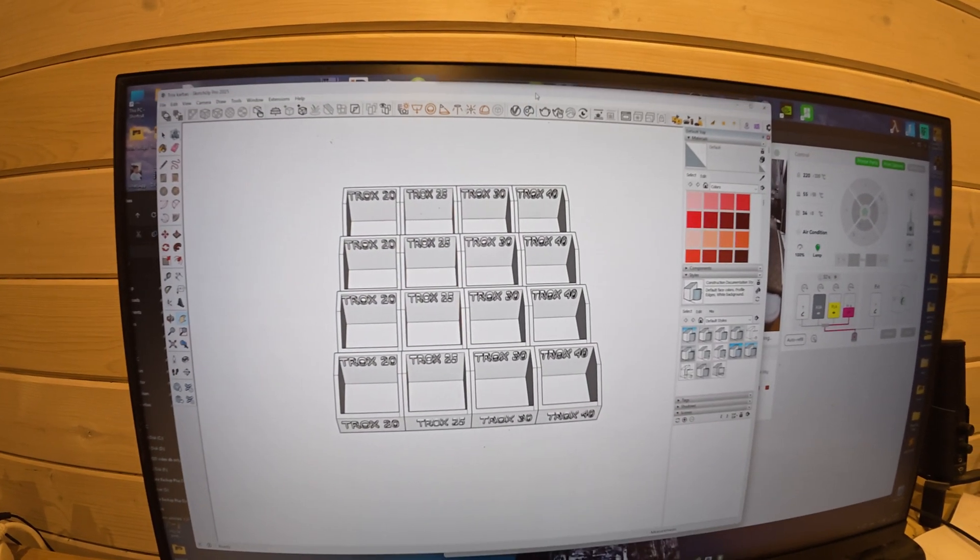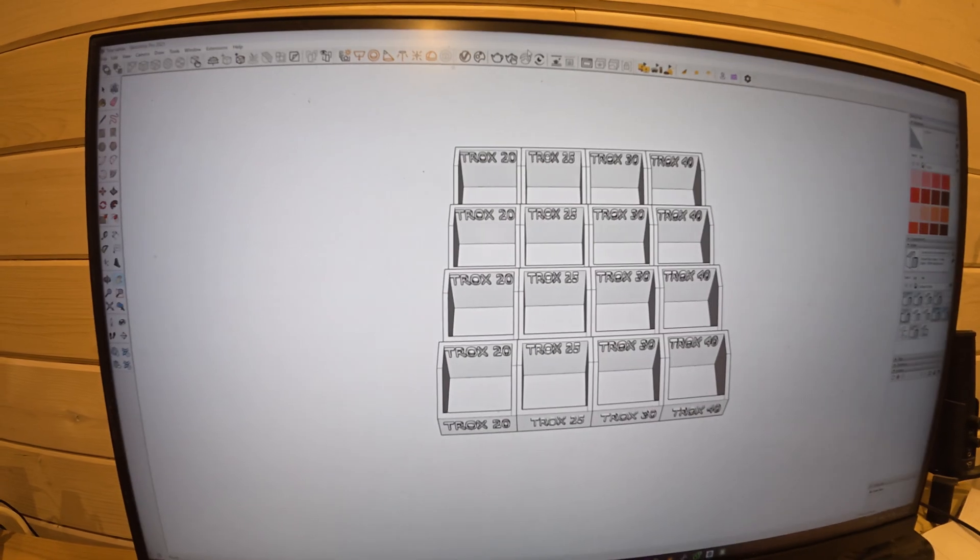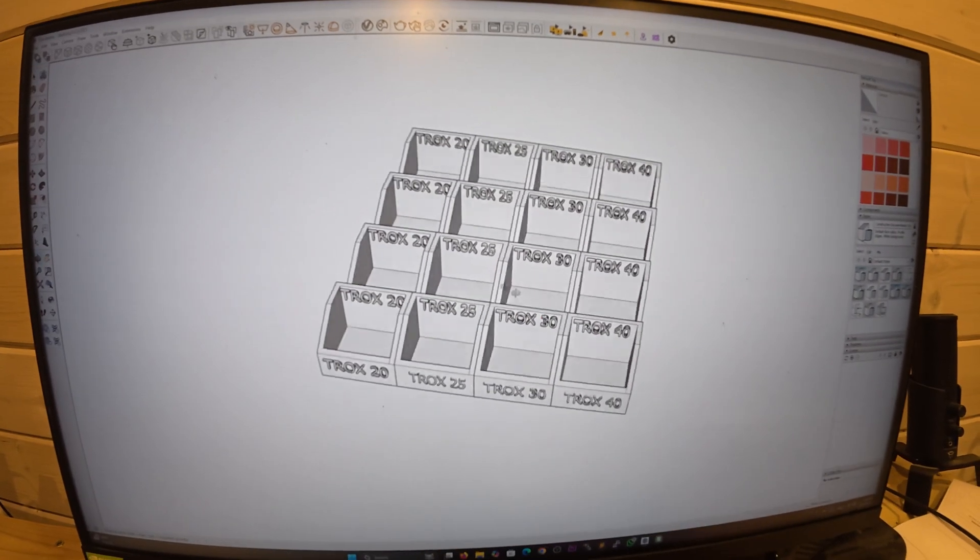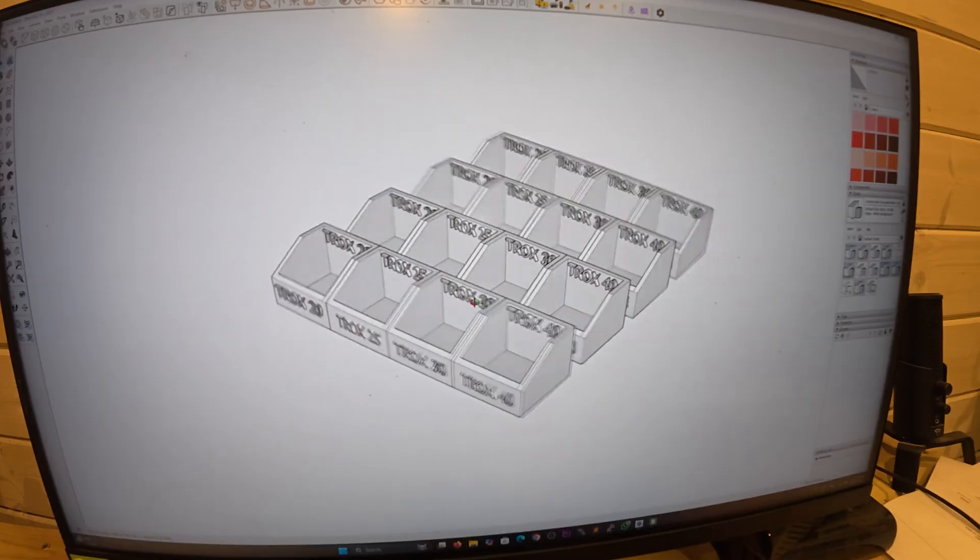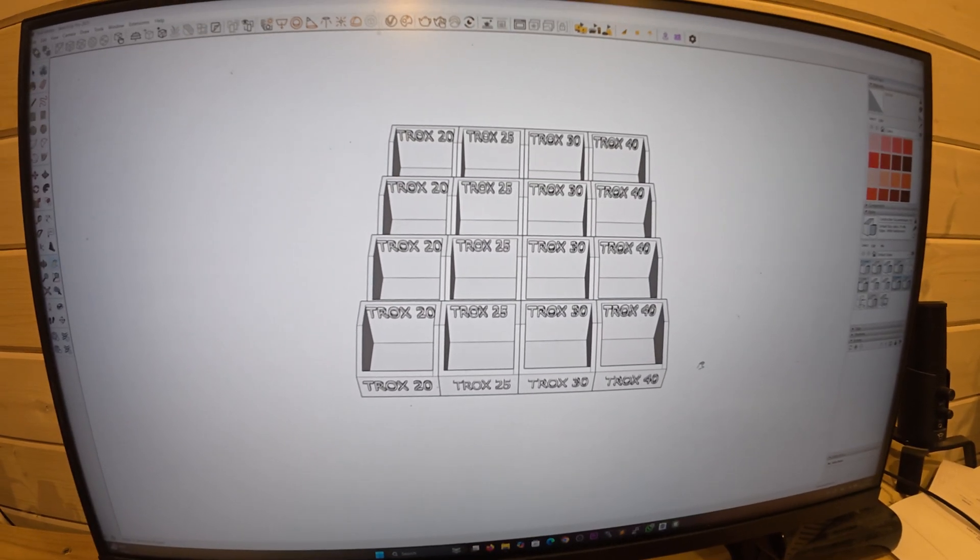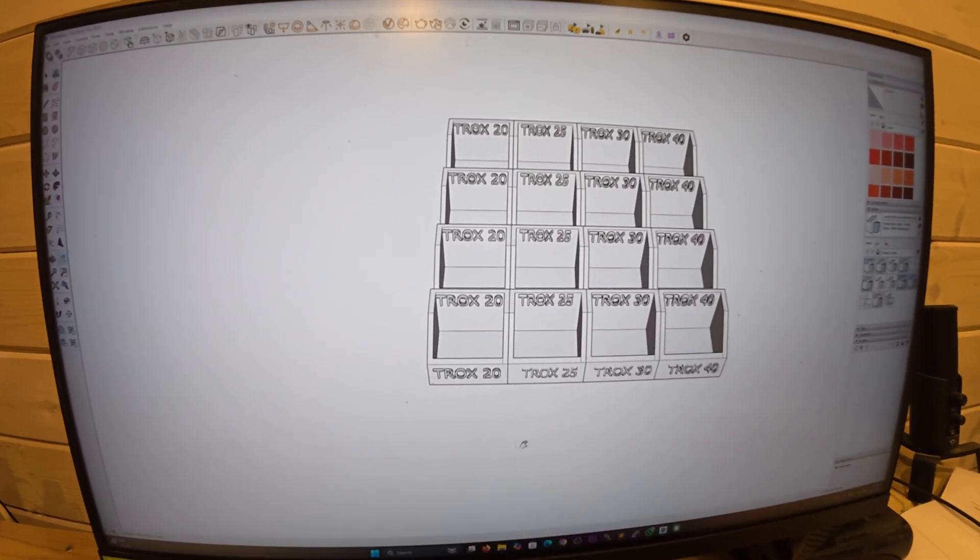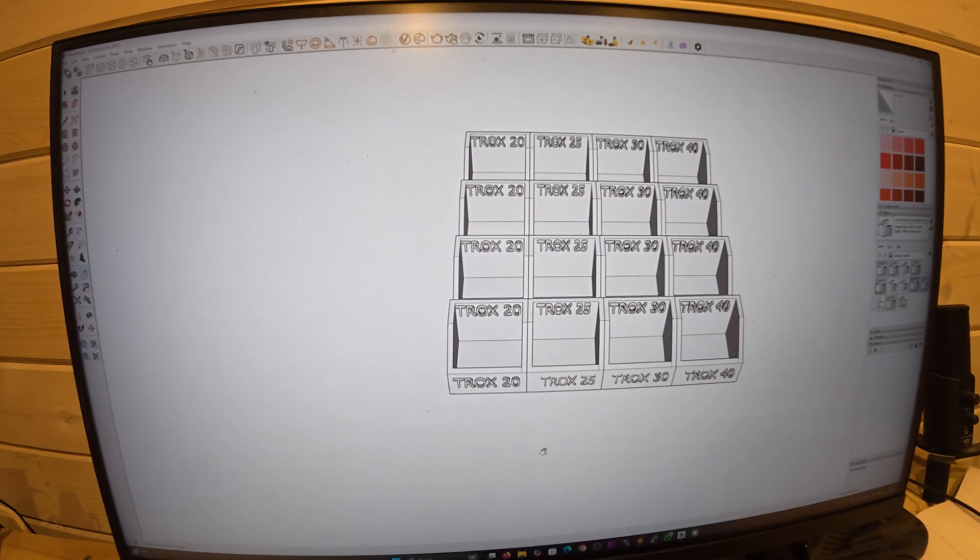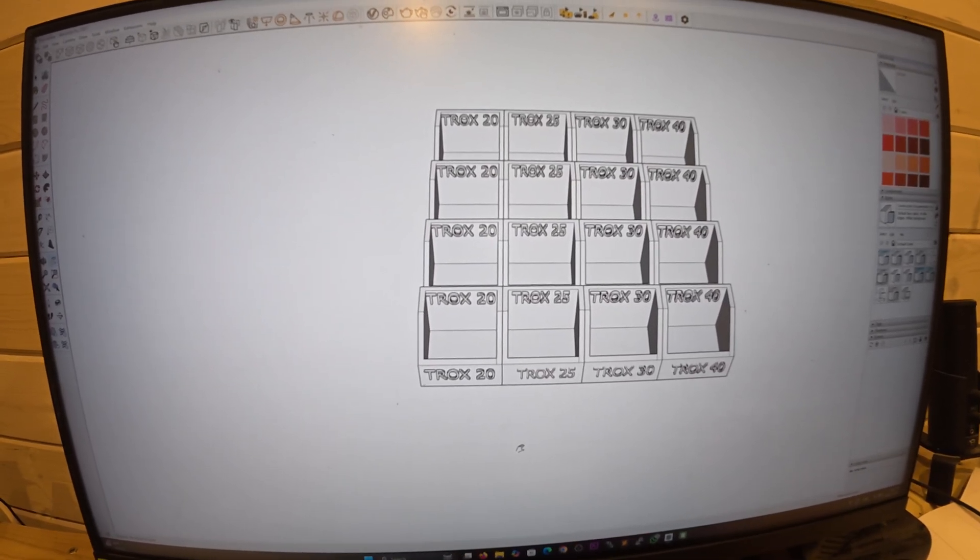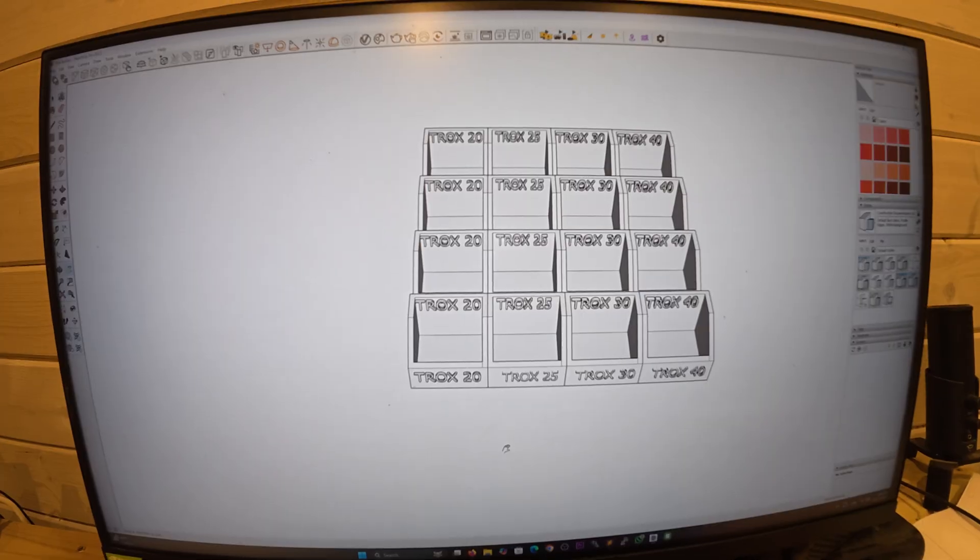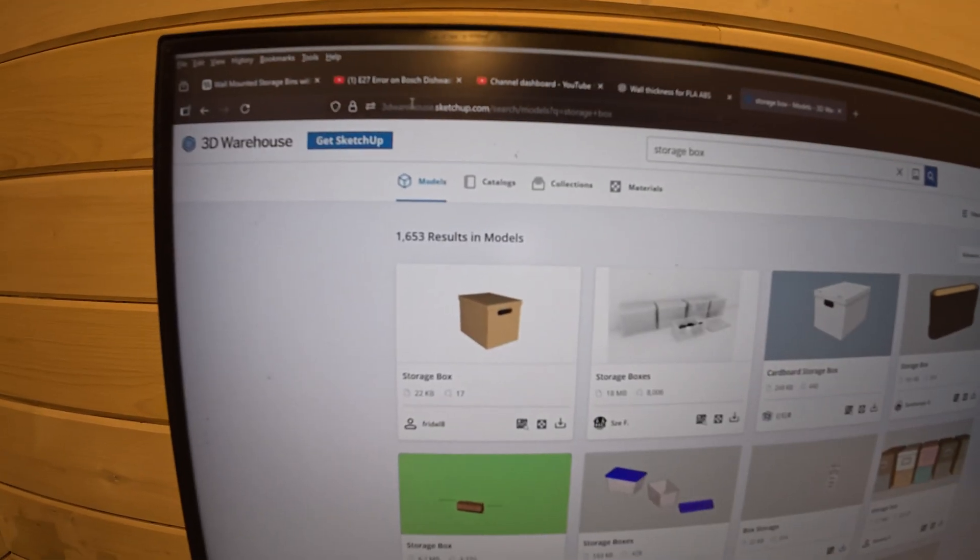I'm using Sketchup. You can draw anything yourself - boxes, whatever you want. I'll show you how to download files from the library. You can go to Sketchup Warehouse at 3dwarehouse.sketchup.com.